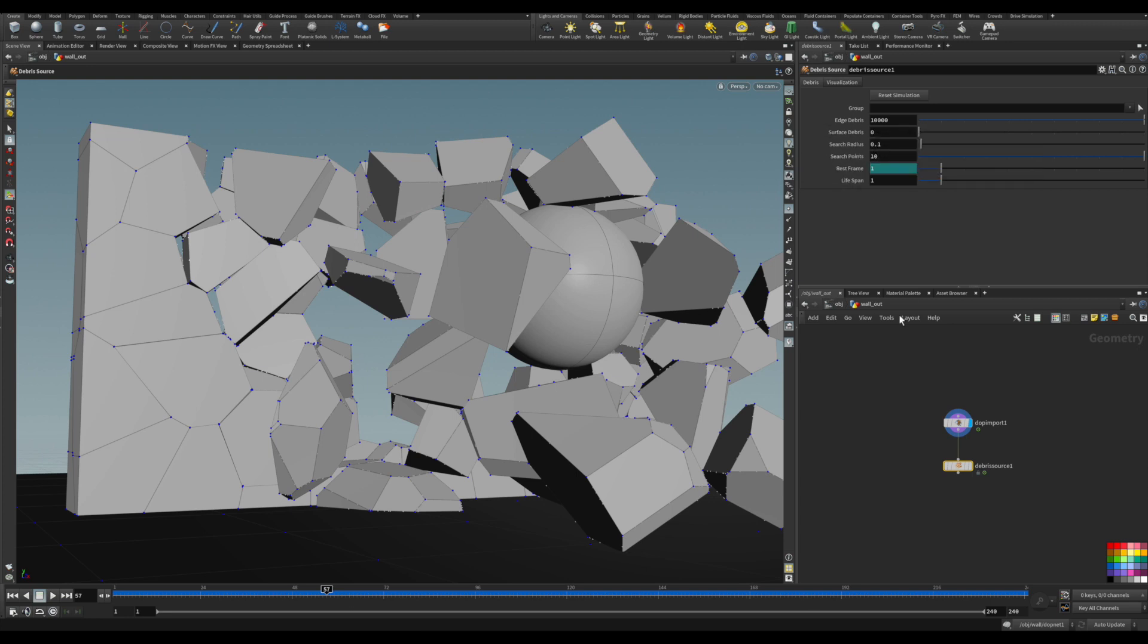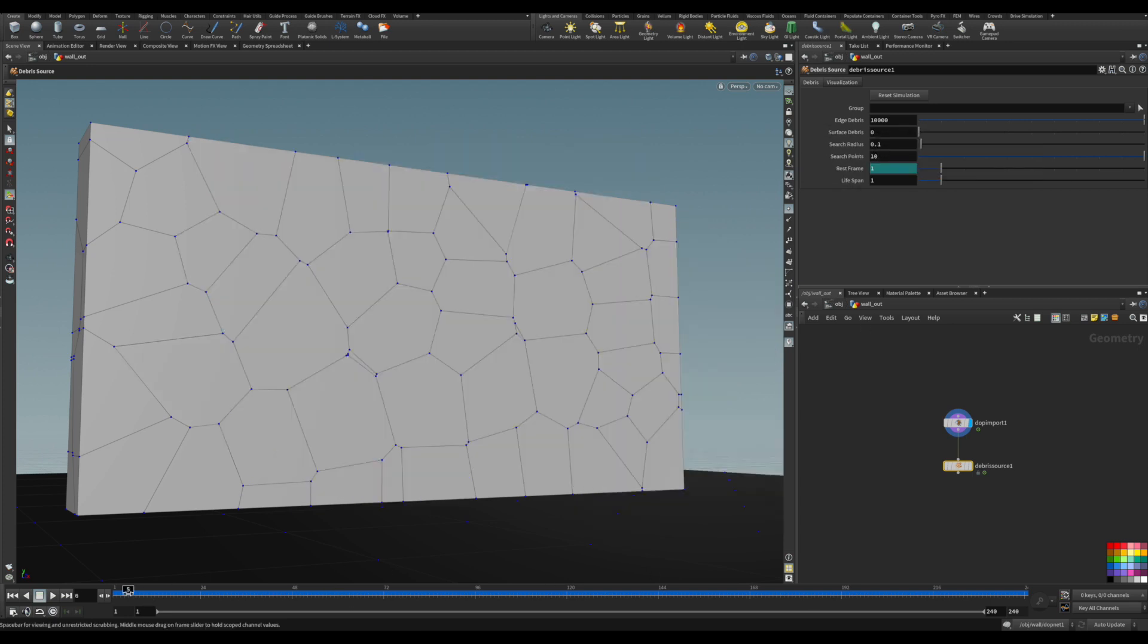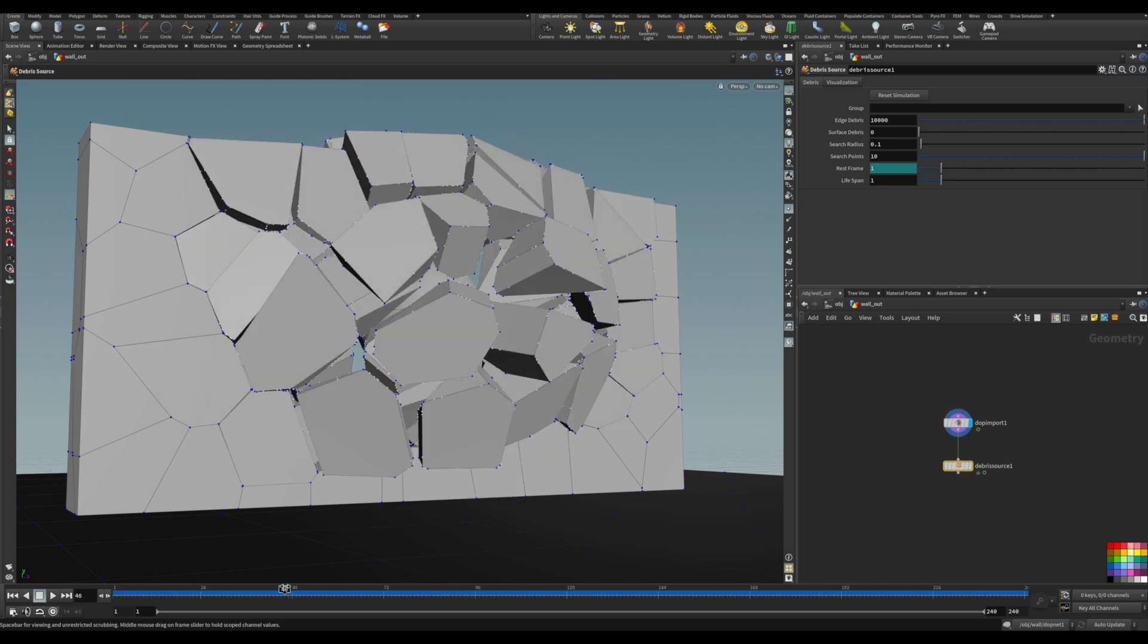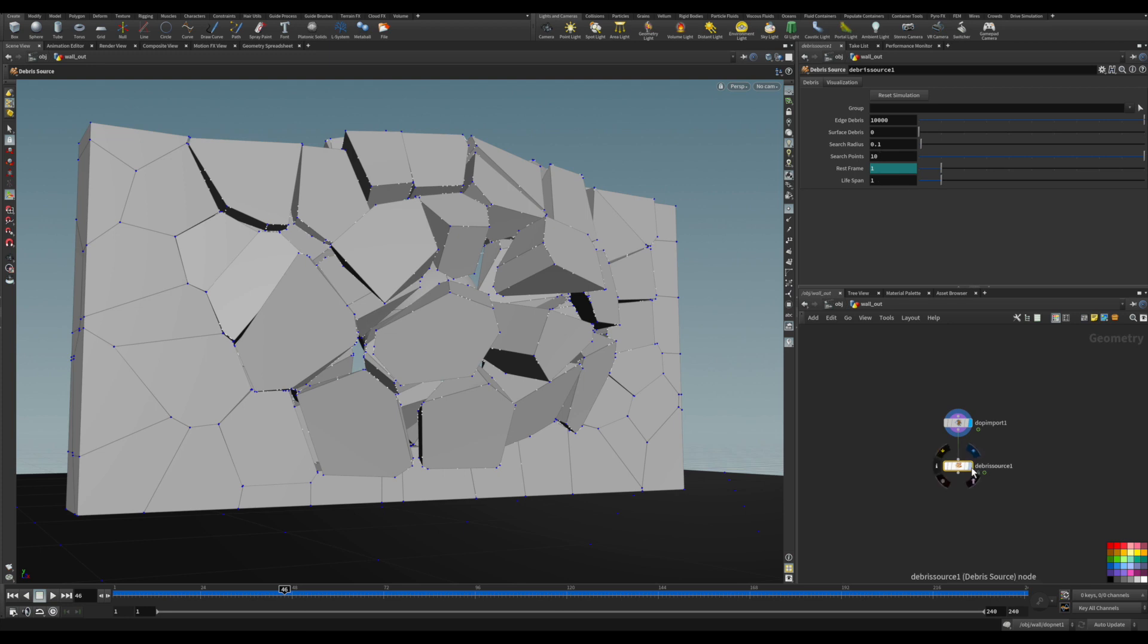It pretty much gets the initial frame of the simulation and starts to see the distance between those points. When the distance increases, it starts to create those sourcing points for the source of debris. These are the parameters that we have there, and you can see those are all sources for emitting.